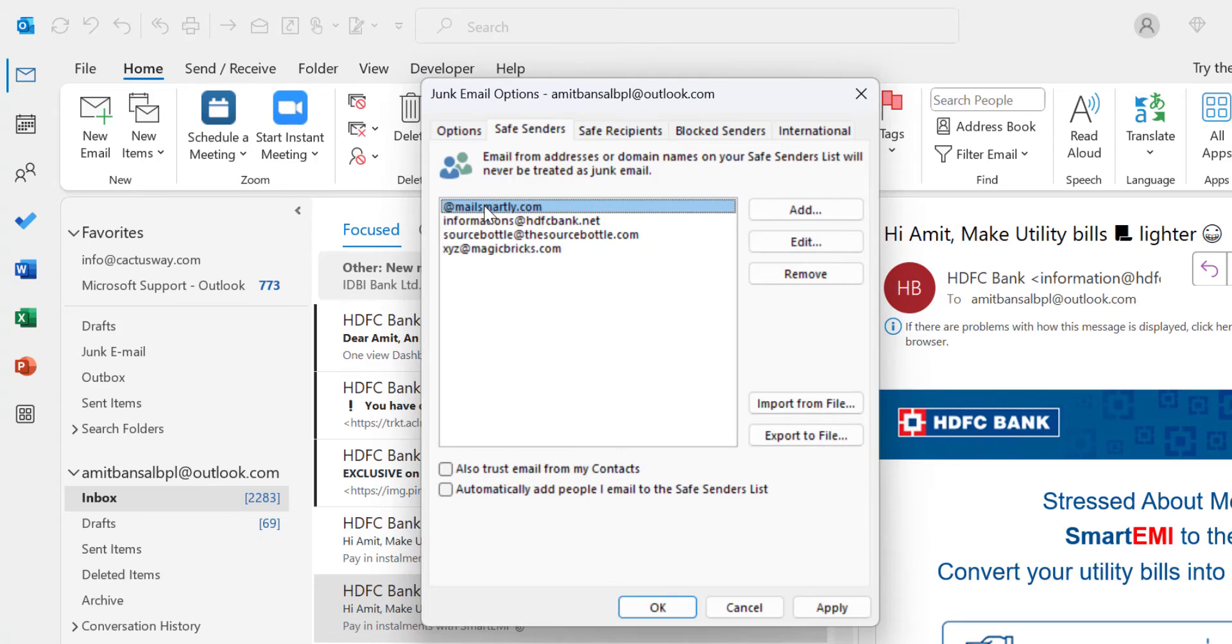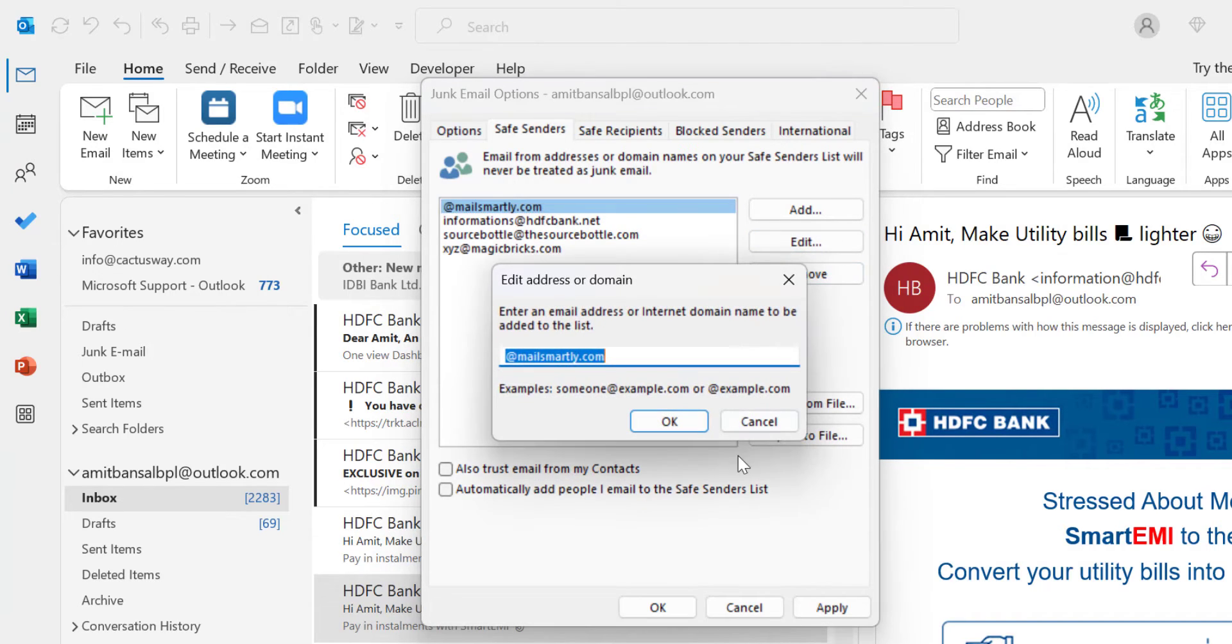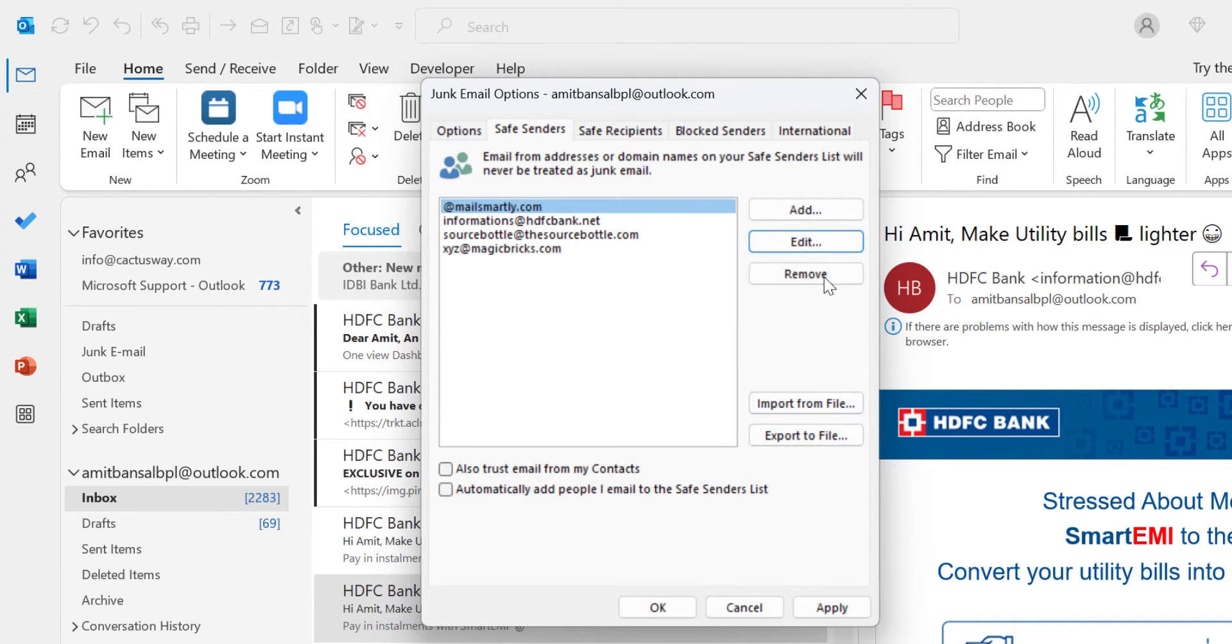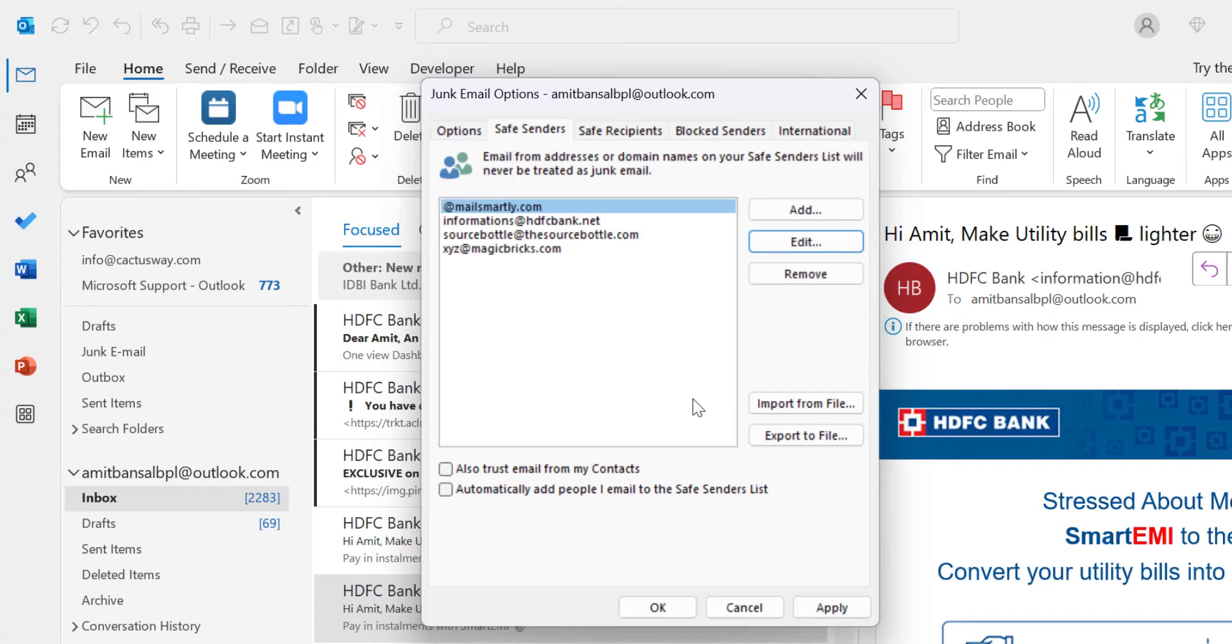The domain is now added. You can edit or remove it if needed. You can also import or export files. Now hit OK.